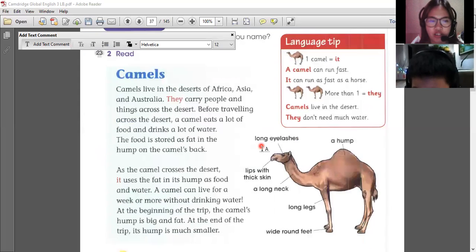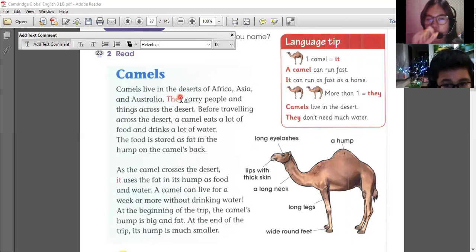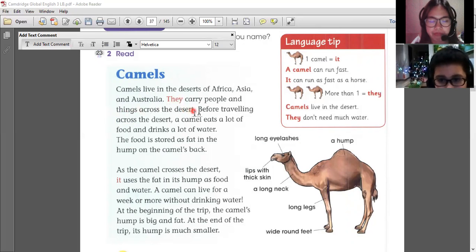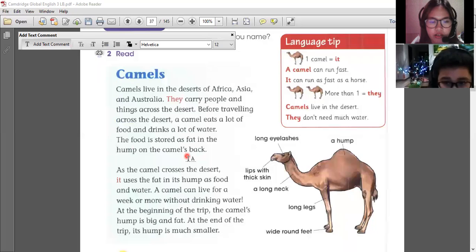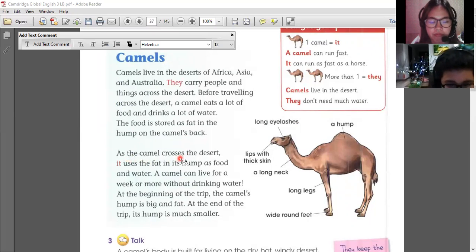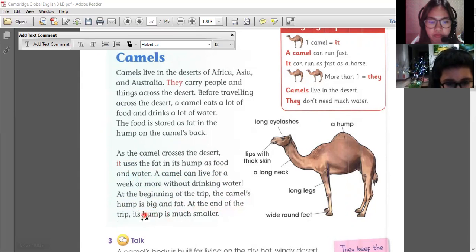Since they live in the desert, can you please read? Camels live in the deserts of Africa, Asia, and Australia. They carry people and things across the desert. A camel eats a lot of food and drinks a lot of water. A camel stores its food as fat in a hump on the camel's back. As a camel crosses the desert, it uses up fat for food and water. A camel can live a week or more without drinking water. At the beginning of a trip, the camel's hump is big and fat. At the end of the trip, the hump is much smaller.